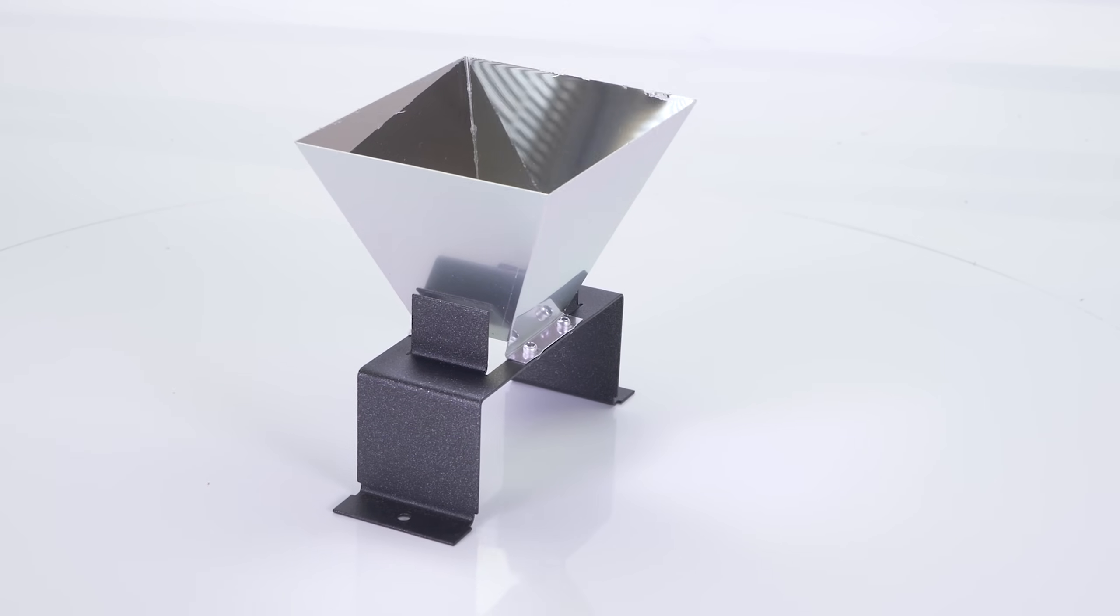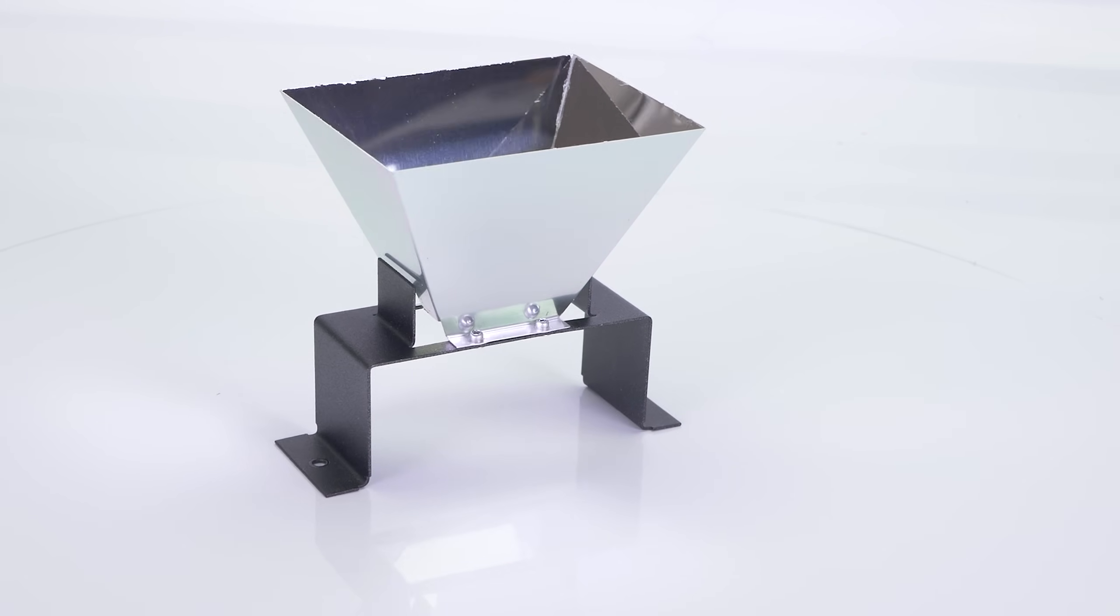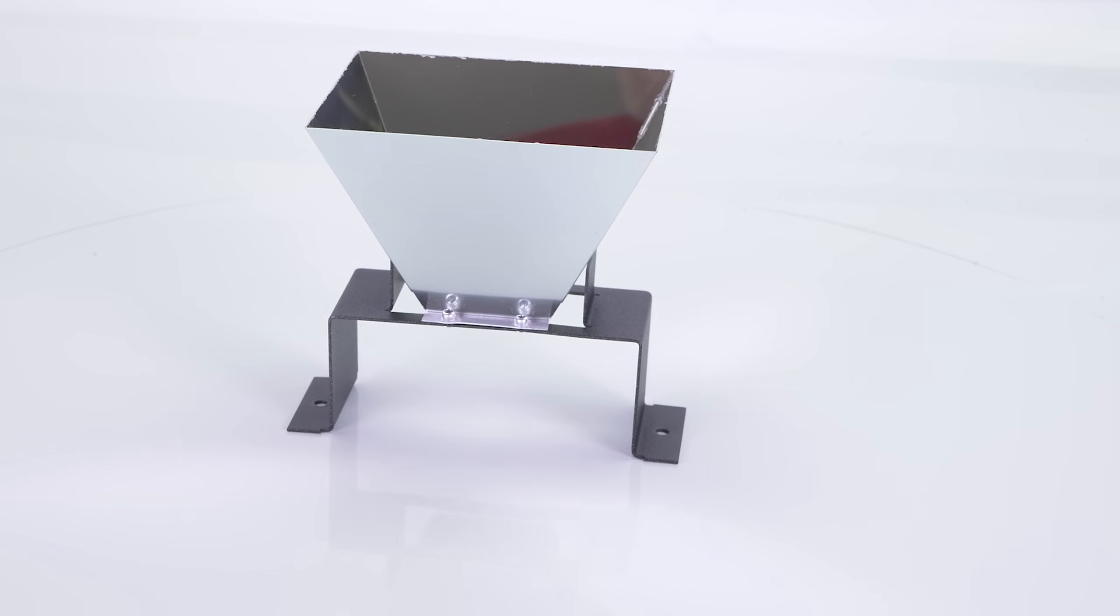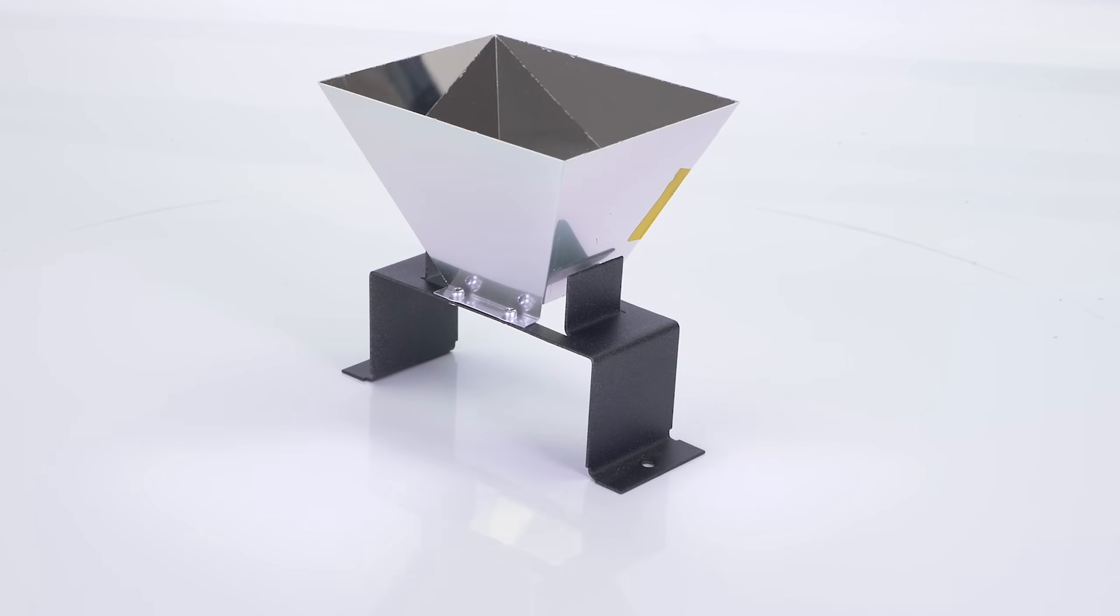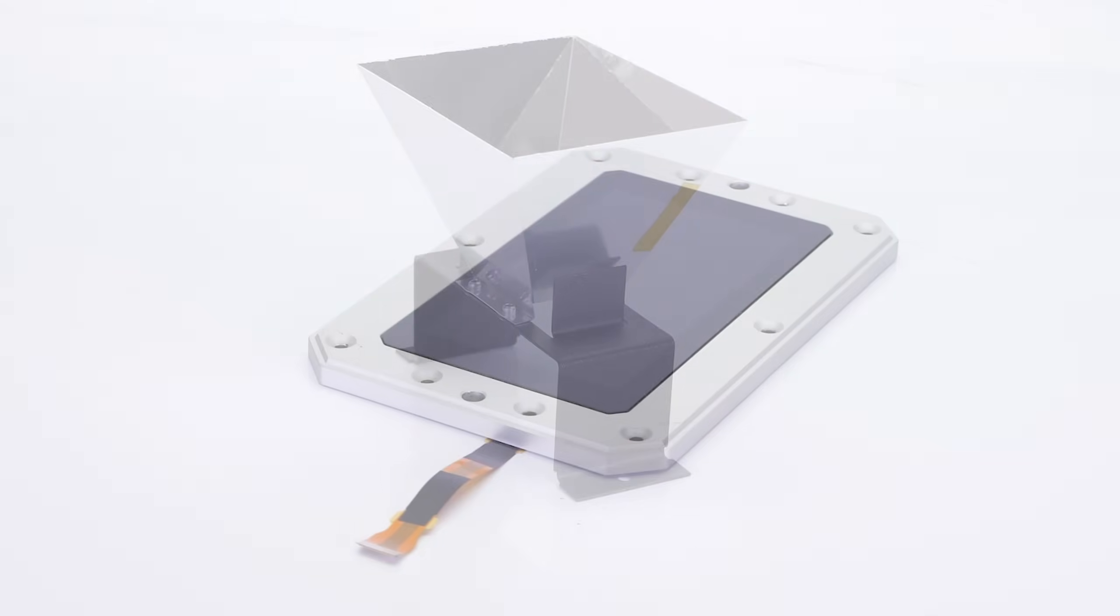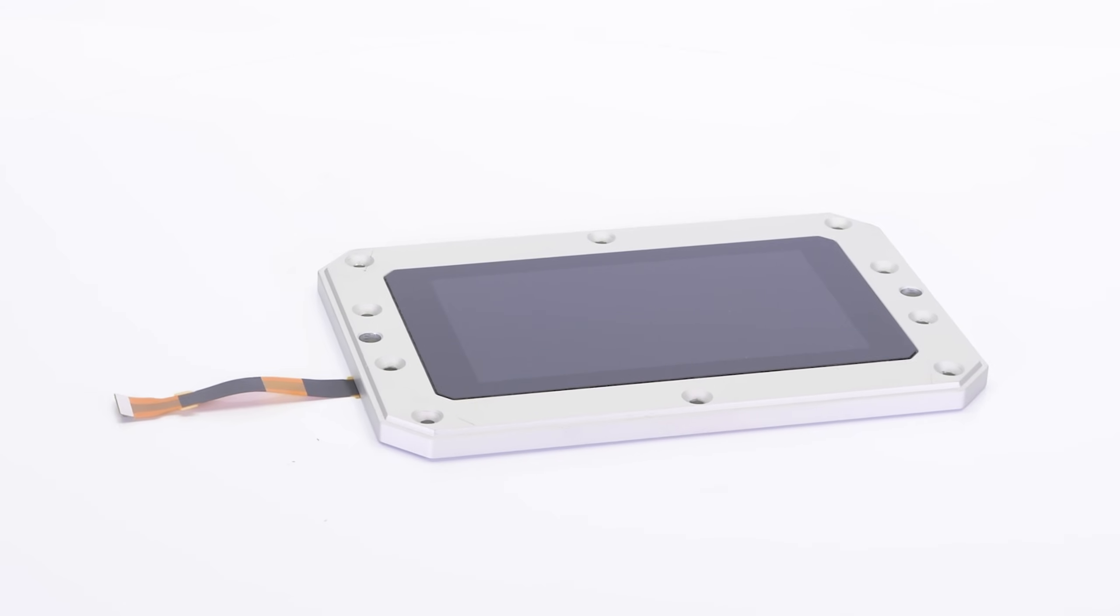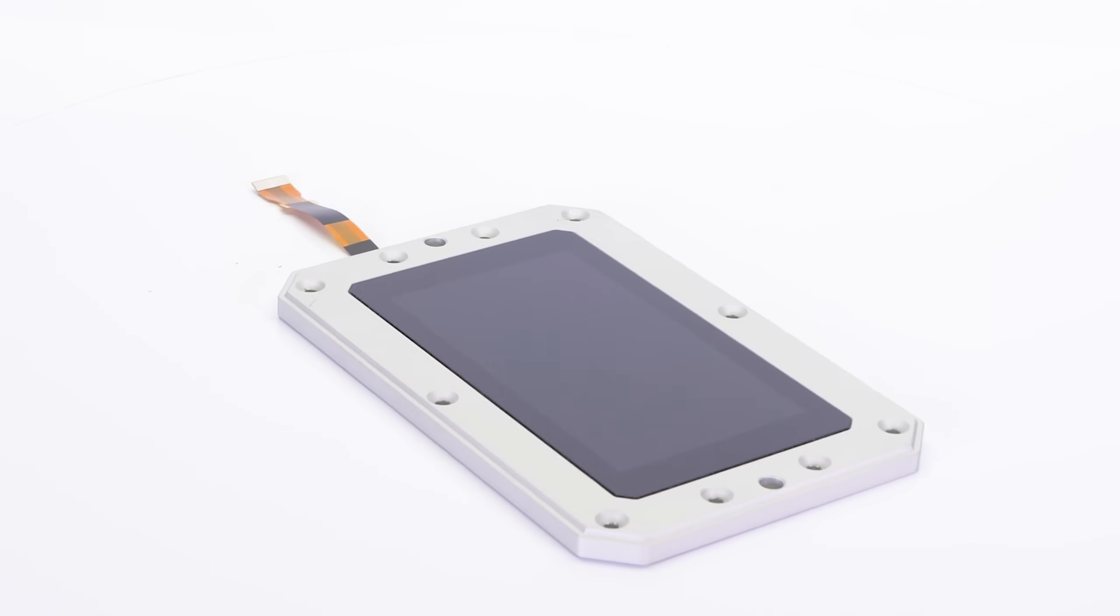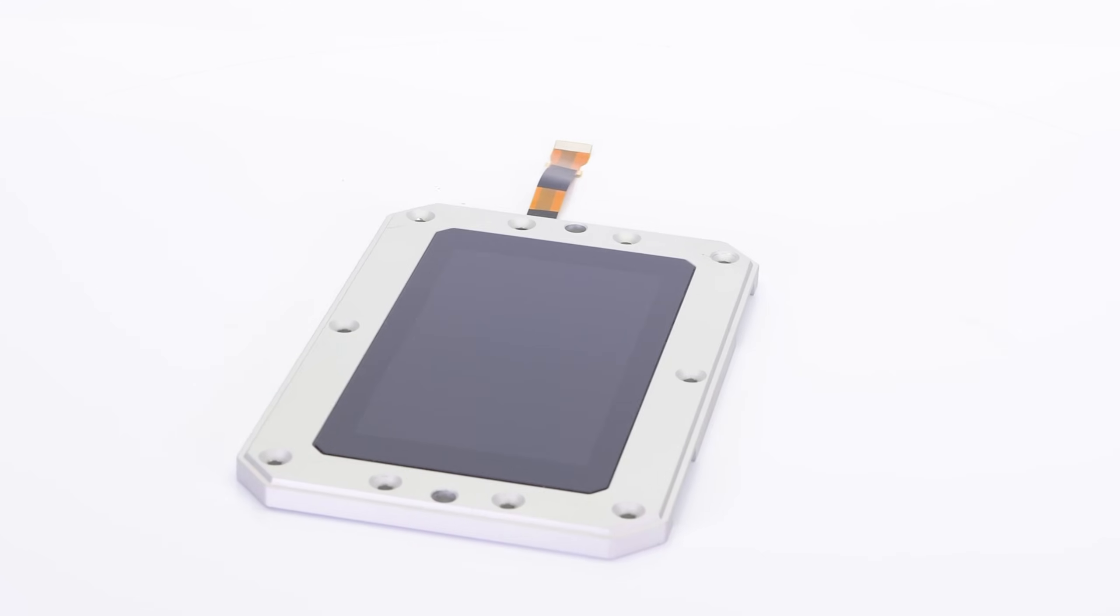And here is the reflector. Its shape is specifically designed to maximize the homogeneity of light in the print area. The 2K print display assembly is designed to minimize blurring of printed layers and it's also easy to replace.